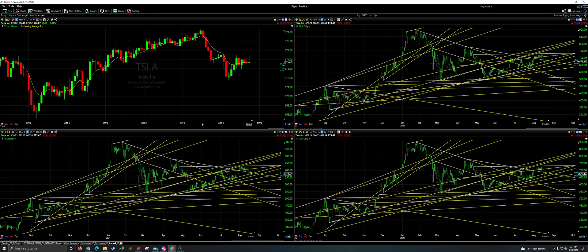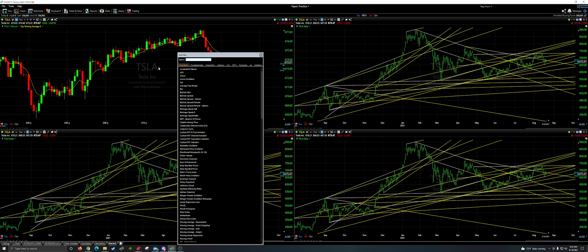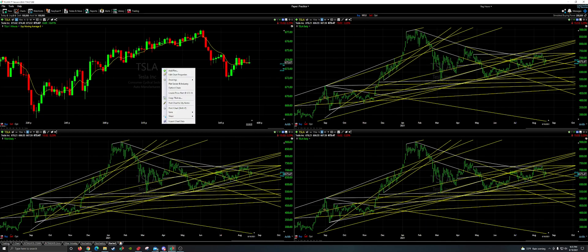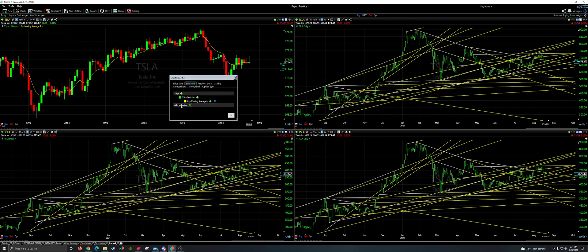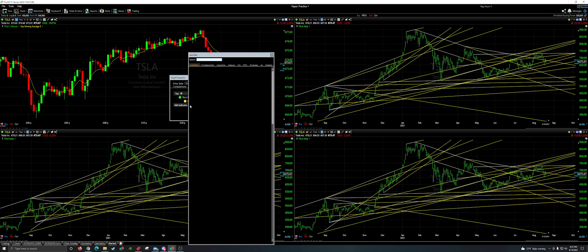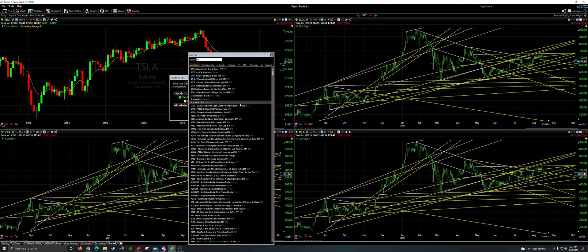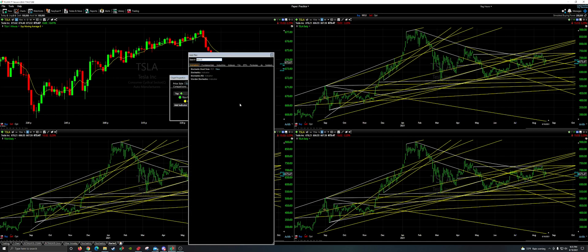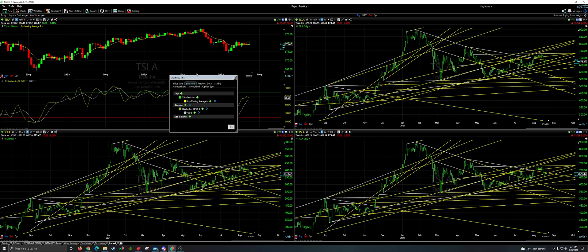So now we have our one-minute chart set up. Now we want to add stochastics. Instead of clicking out, what you want to click is add indicator. So click add indicator, type in stoch - S-T-O-C-H - and you'll see these pop up. This is the one you want: Stochastics. Click it and you have your stochastics.